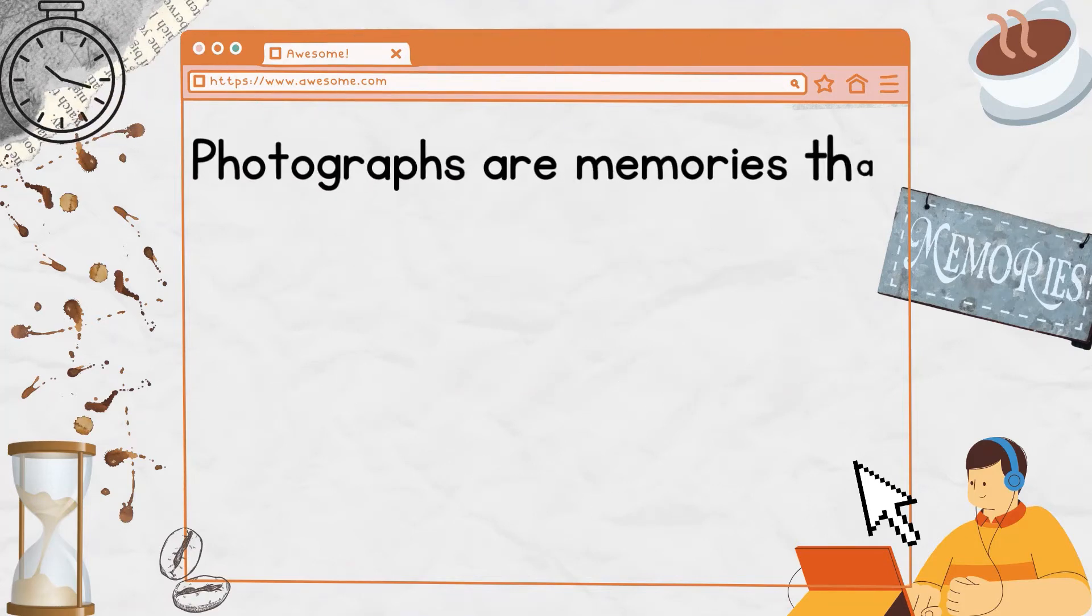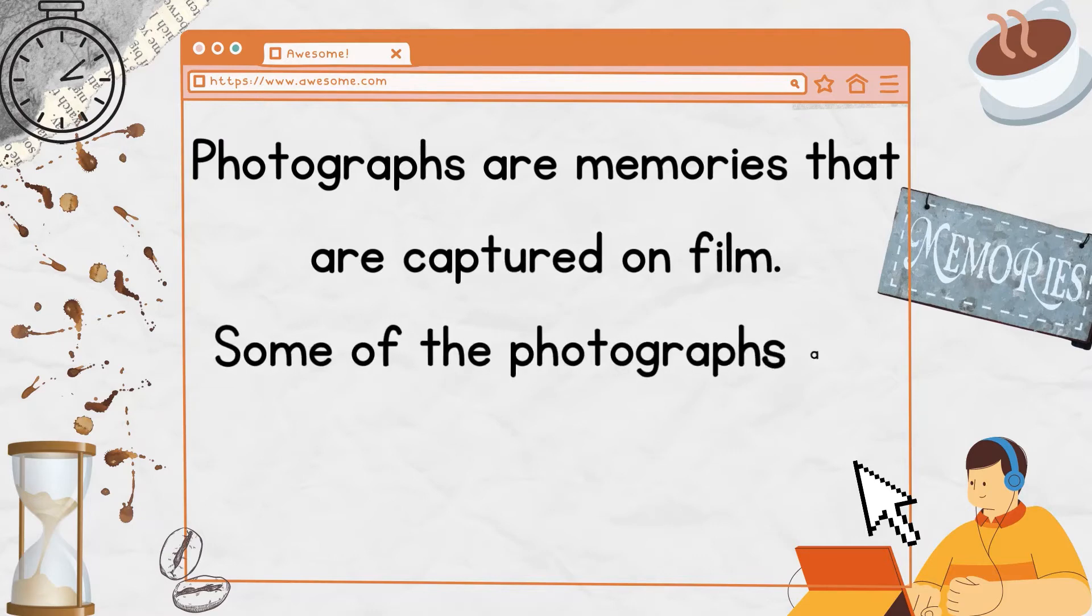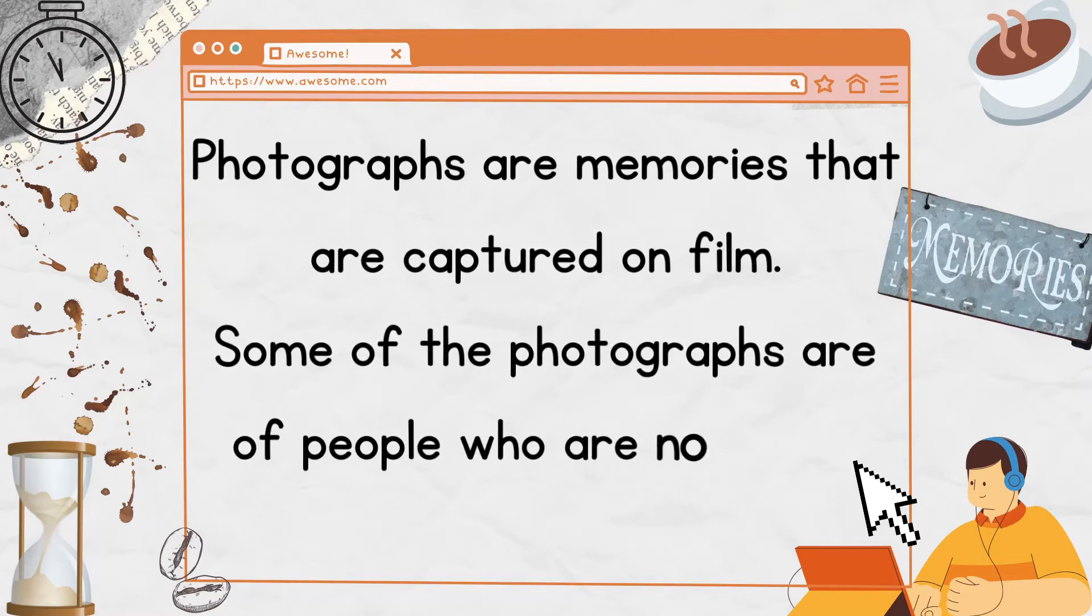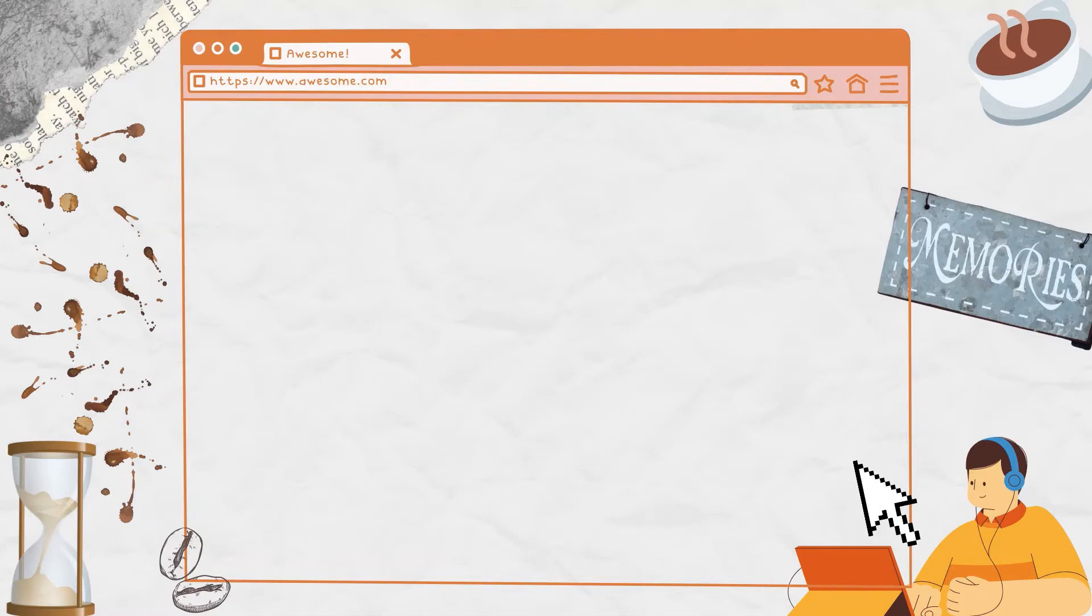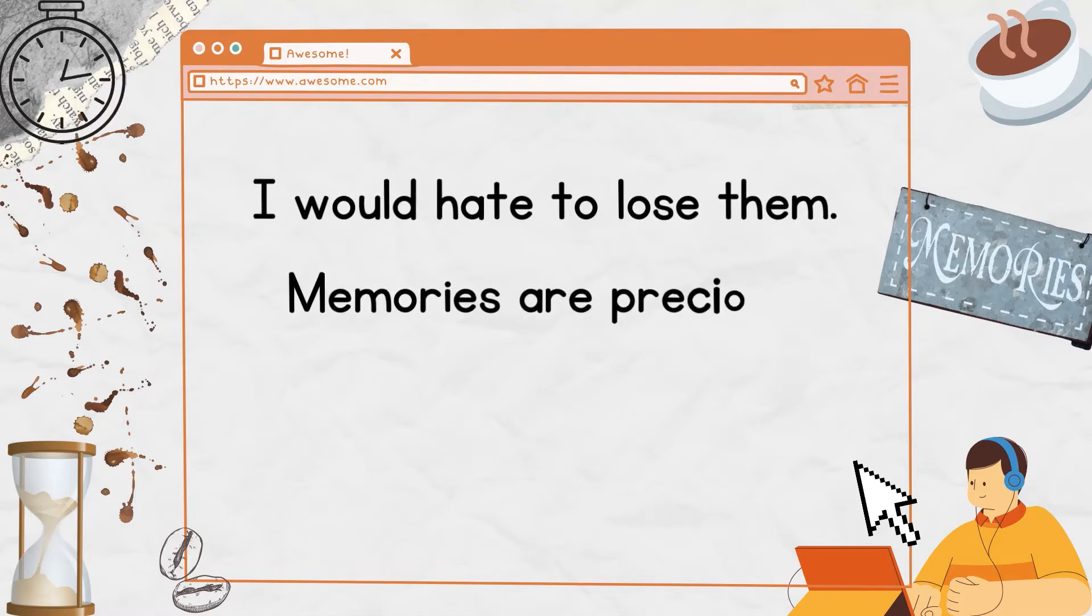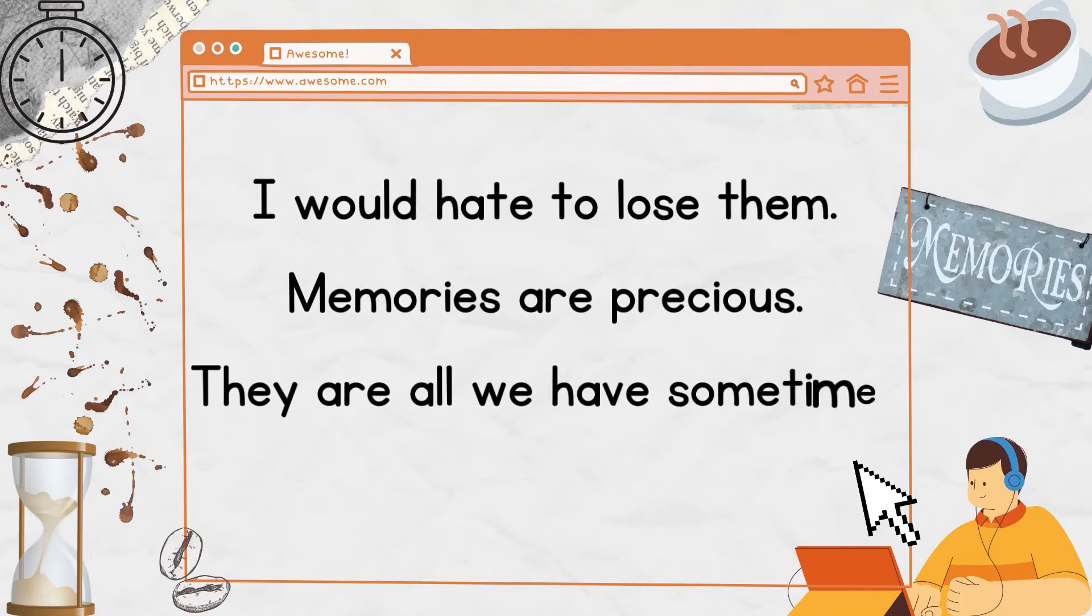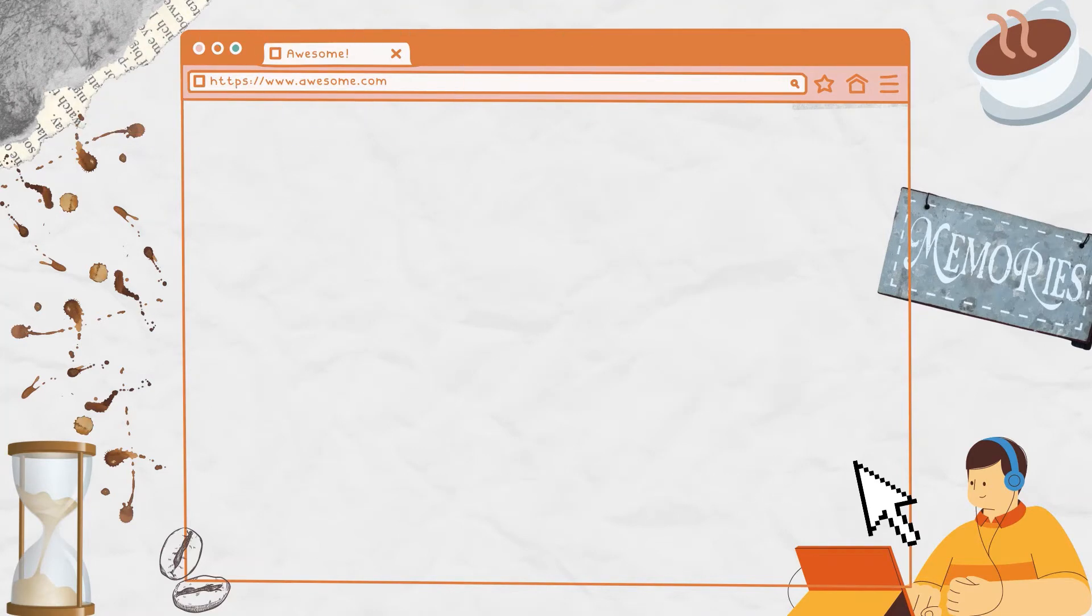What I would not be able to replace were the photographs that I had of my friends and family. Photographs are memories that are captured on film. Some of the photographs are of people who are no longer with us. I would hate to lose them. Memories are precious.